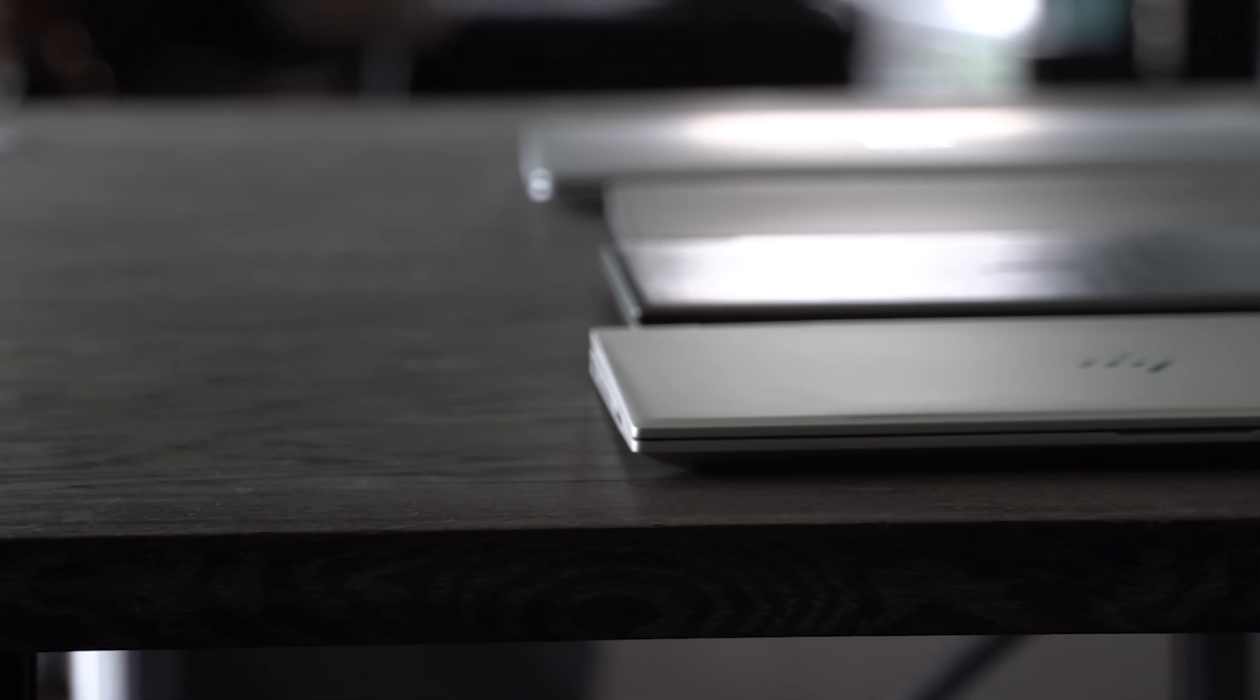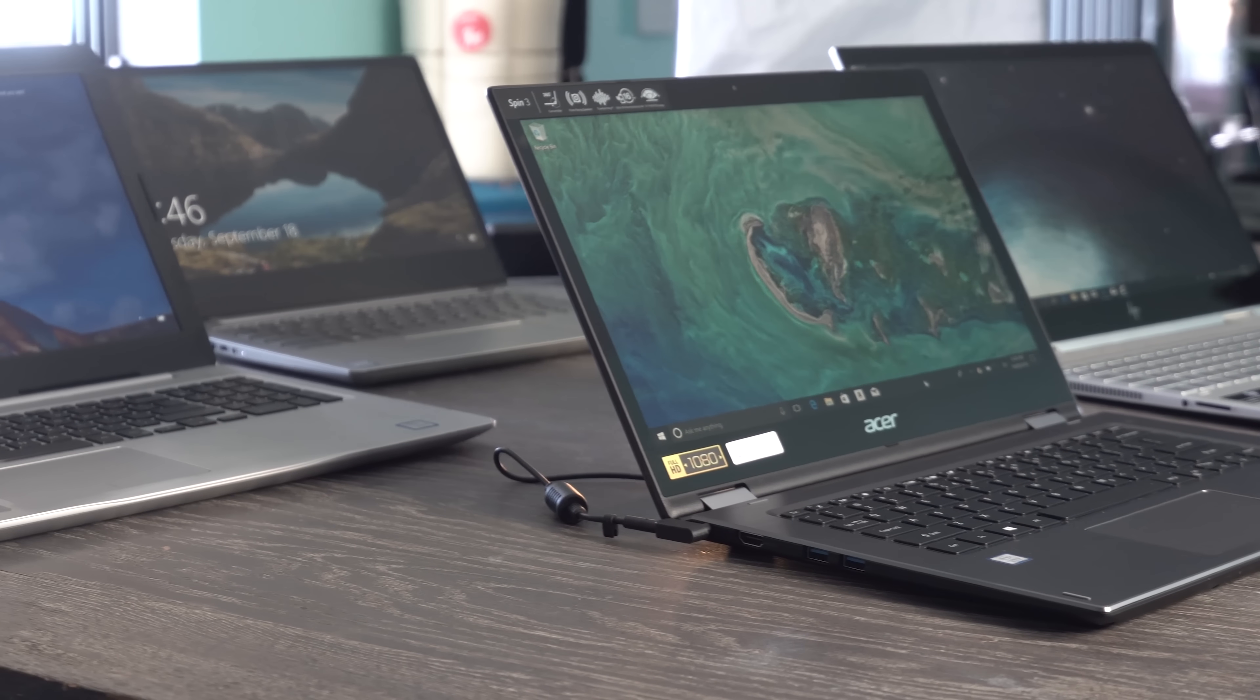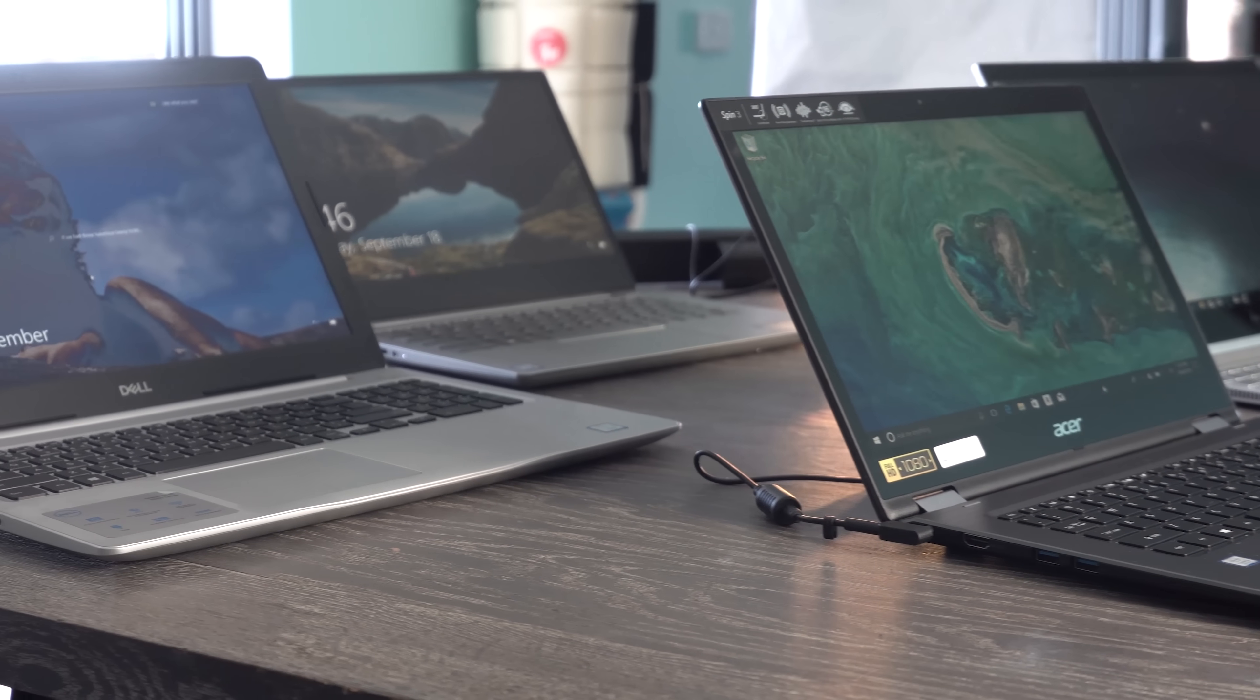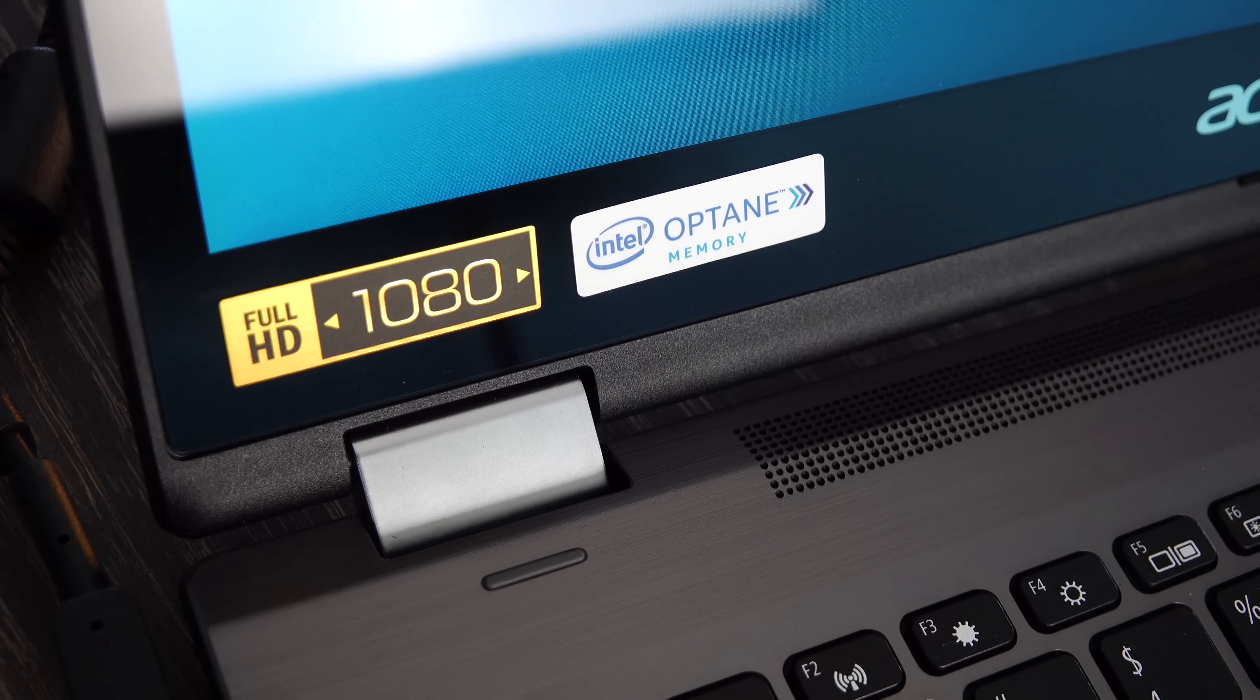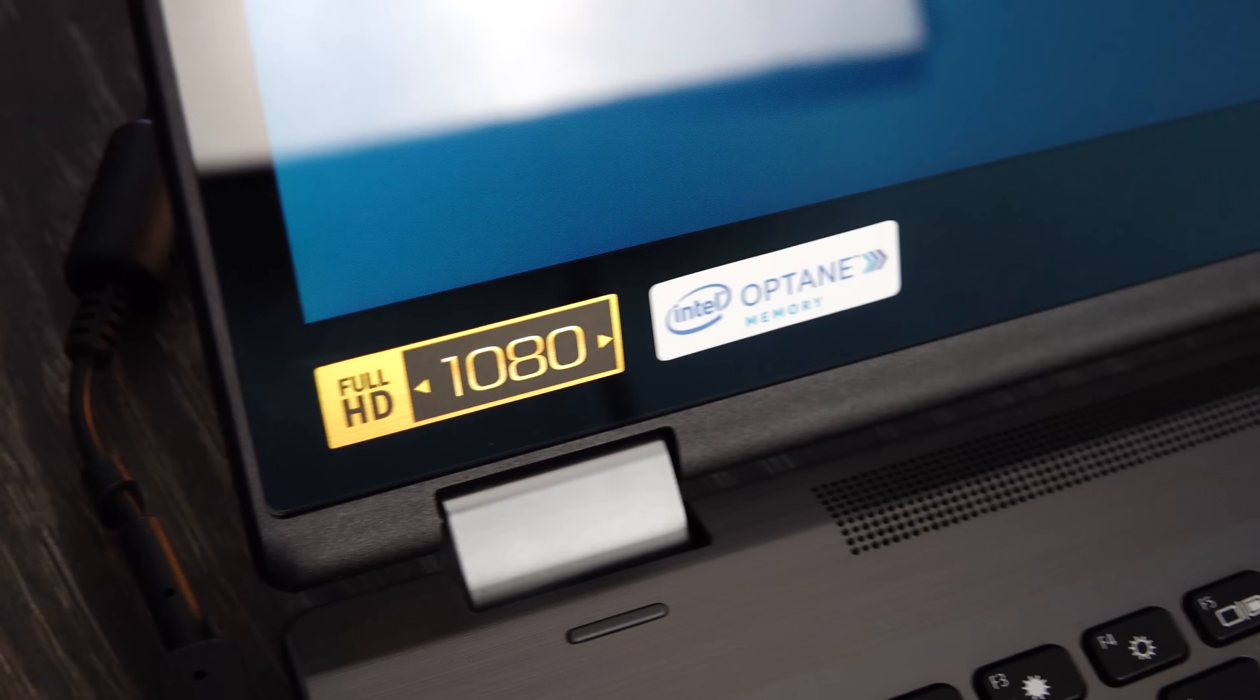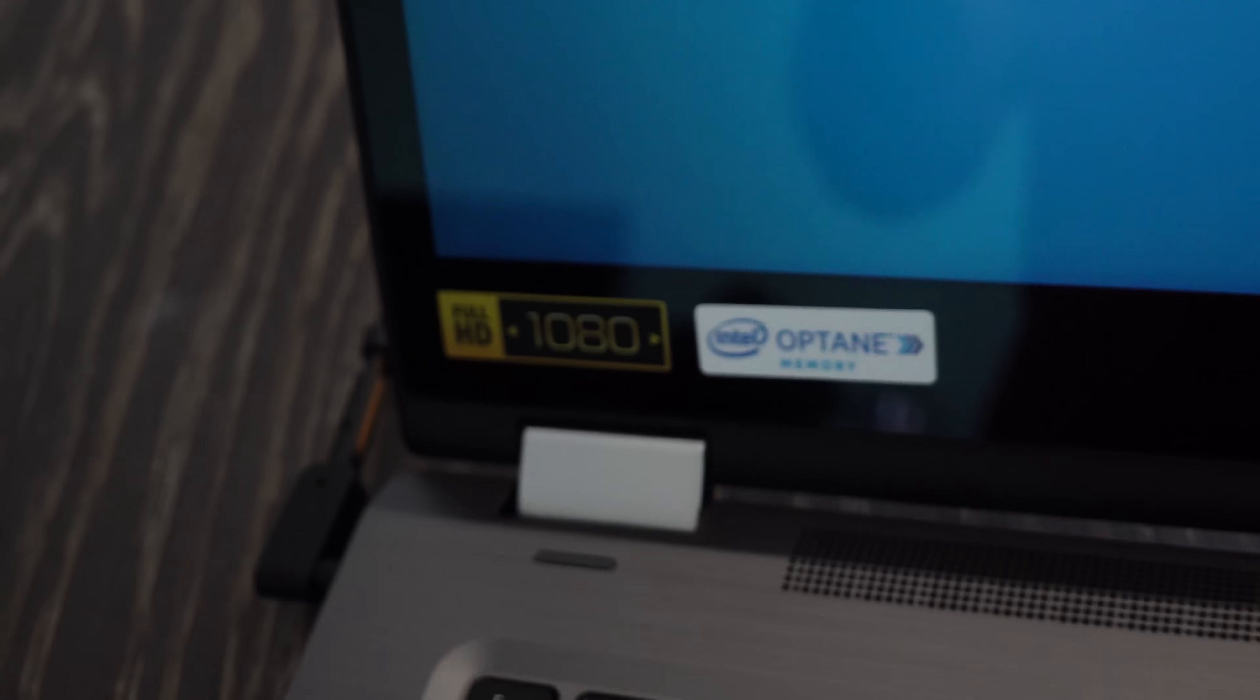However, Intel is now partnering with all major notebook vendors Australia-wide and is now rolling out pre-installed Optane in these notebooks as an option, and it is one that you should seriously consider if you want faster speeds, but it's also something you may want to consider if you are a value-oriented person.